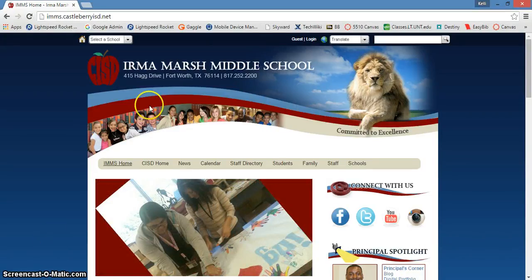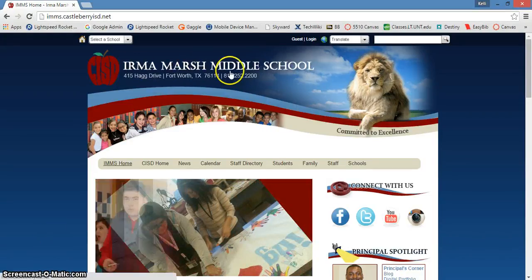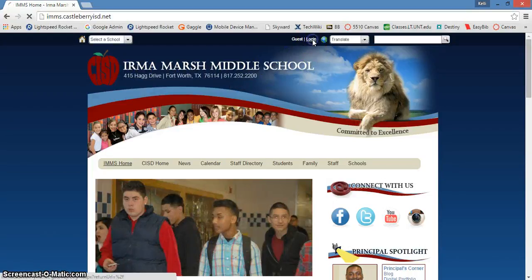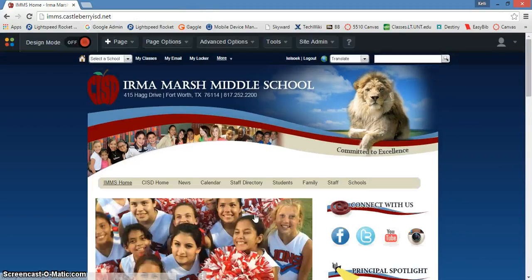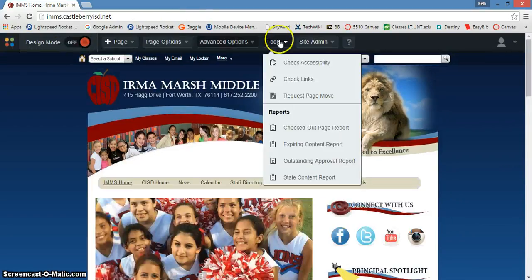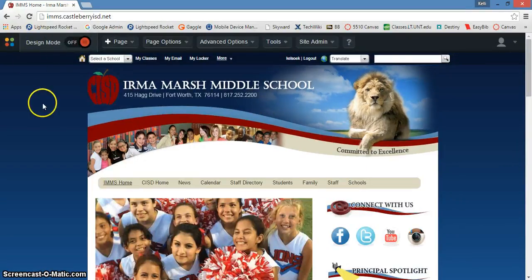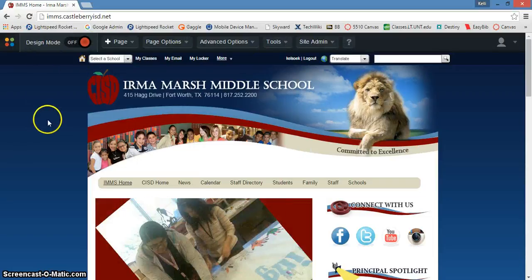First of all, you're going to browse to your campus website and then you're going to need to log in so that you have the ability to edit your page. Once you've logged in, you'll notice that you get a new toolbar up here across the top, and we will talk more about that here in just a minute.